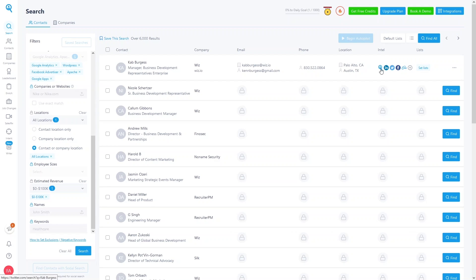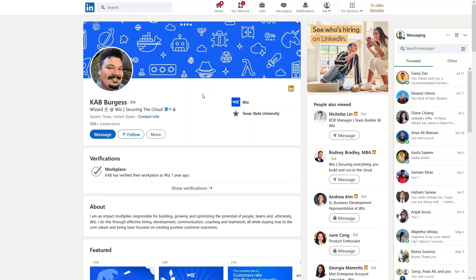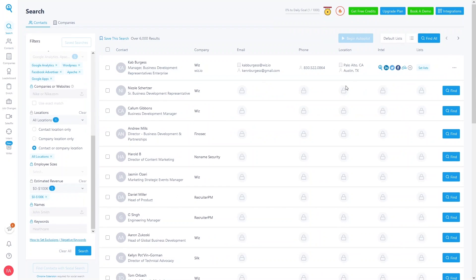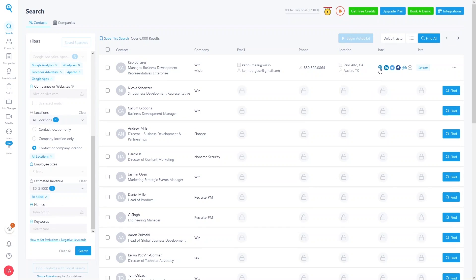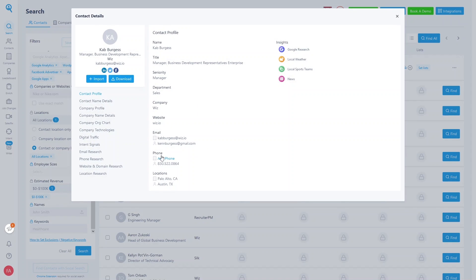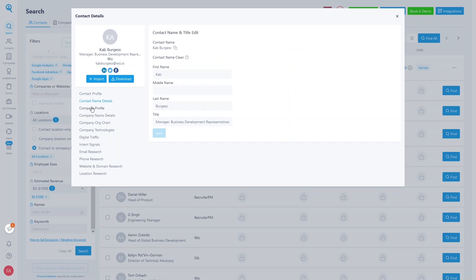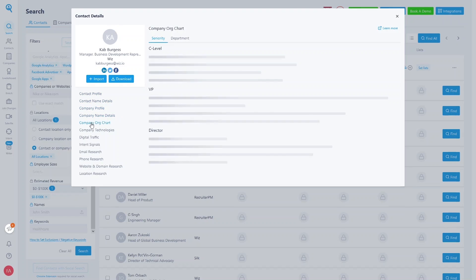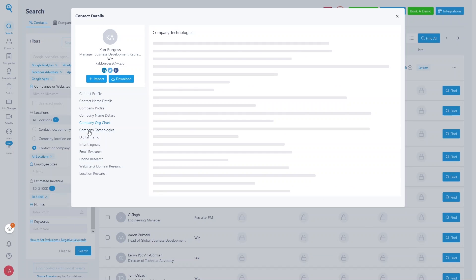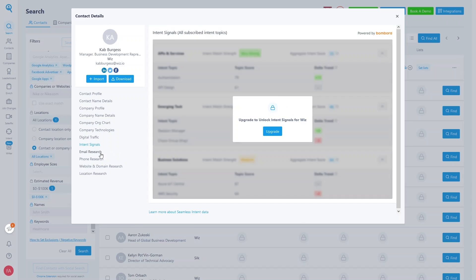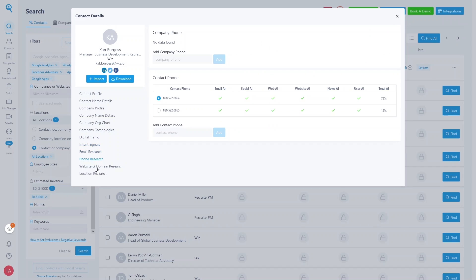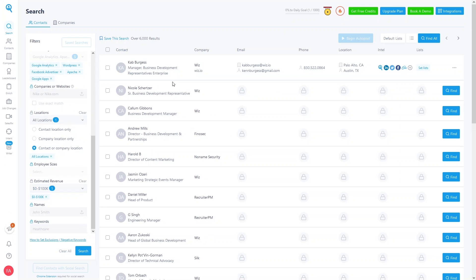We can also connect the CRM. Clicking LinkedIn takes us directly to Kape Burghese's LinkedIn profile — and similarly for Twitter and Facebook. The first icon shows contact information with details about this person. You can explore other options including contact name detail, company profile, company org chart, company technologies, digital traffic, intent signals — which are for premium users — email research, phone number, website and domain research, and location research.